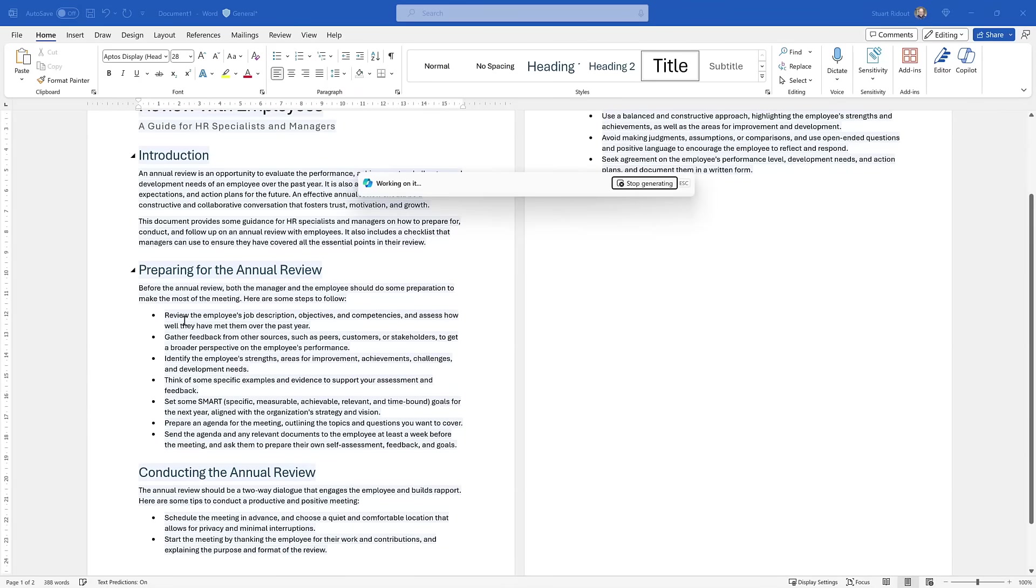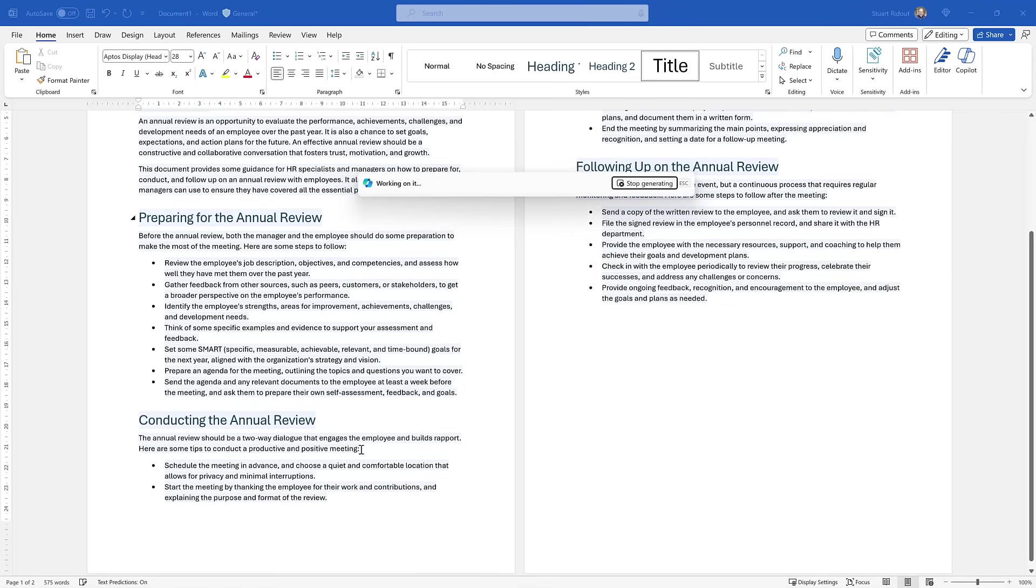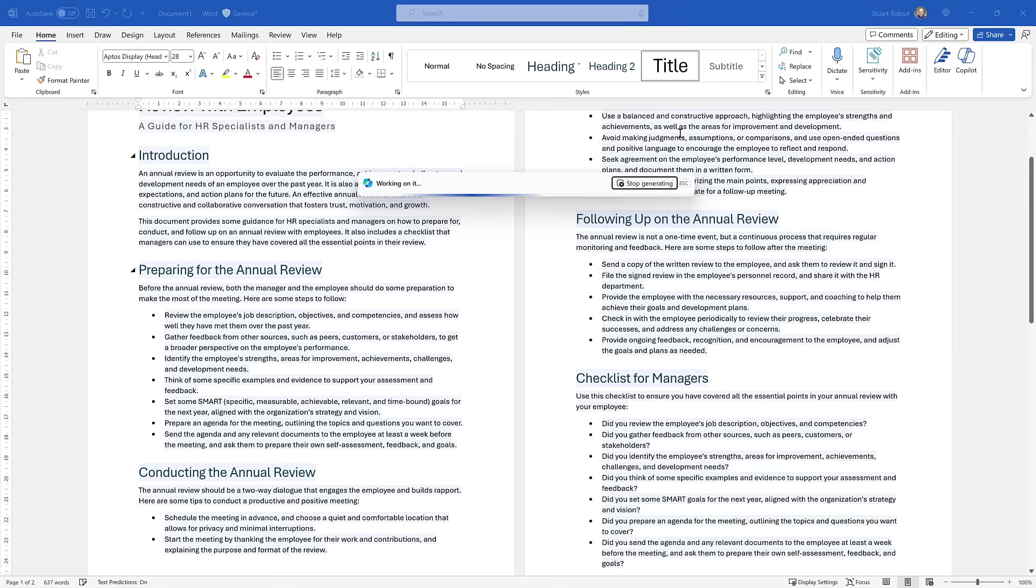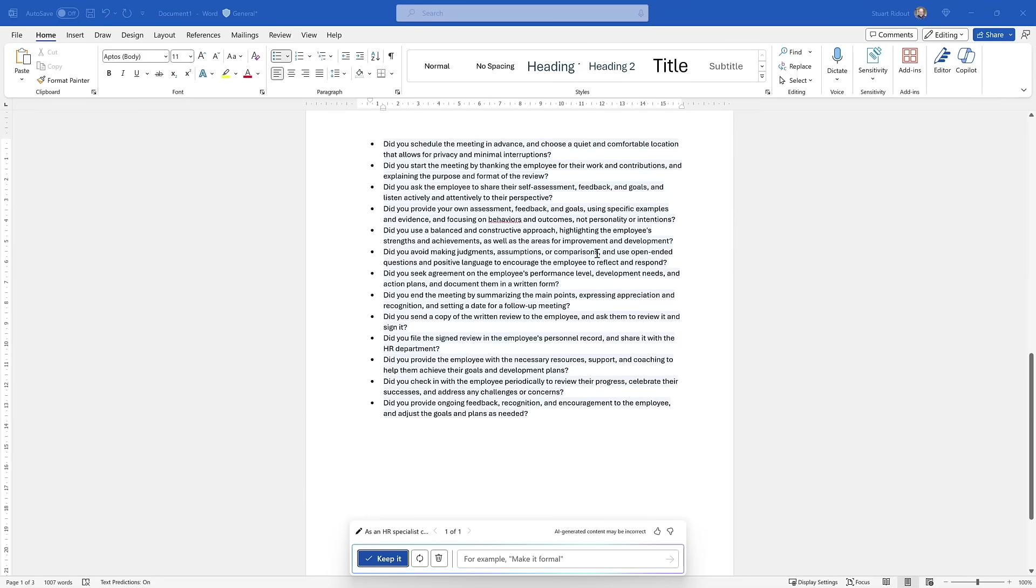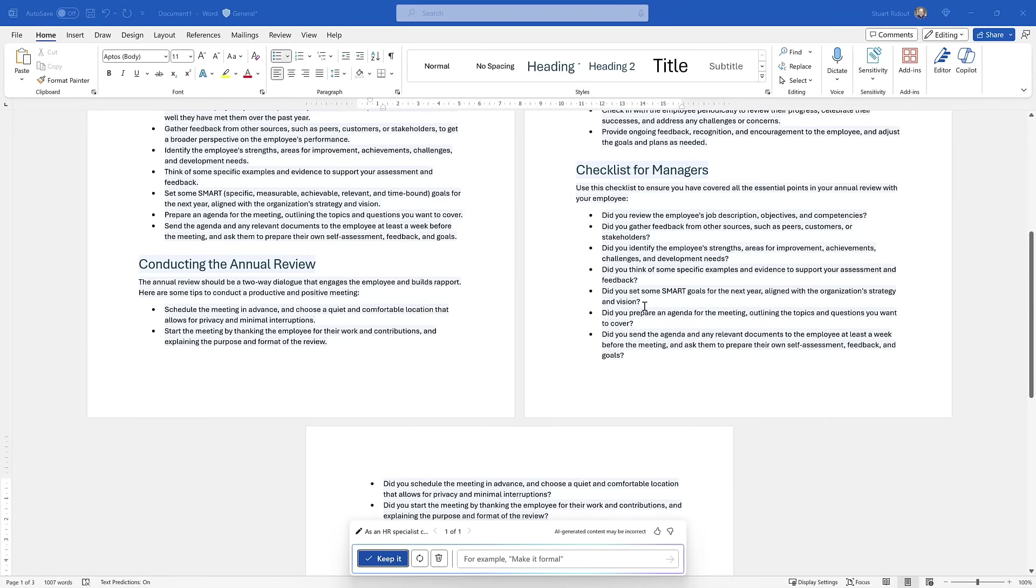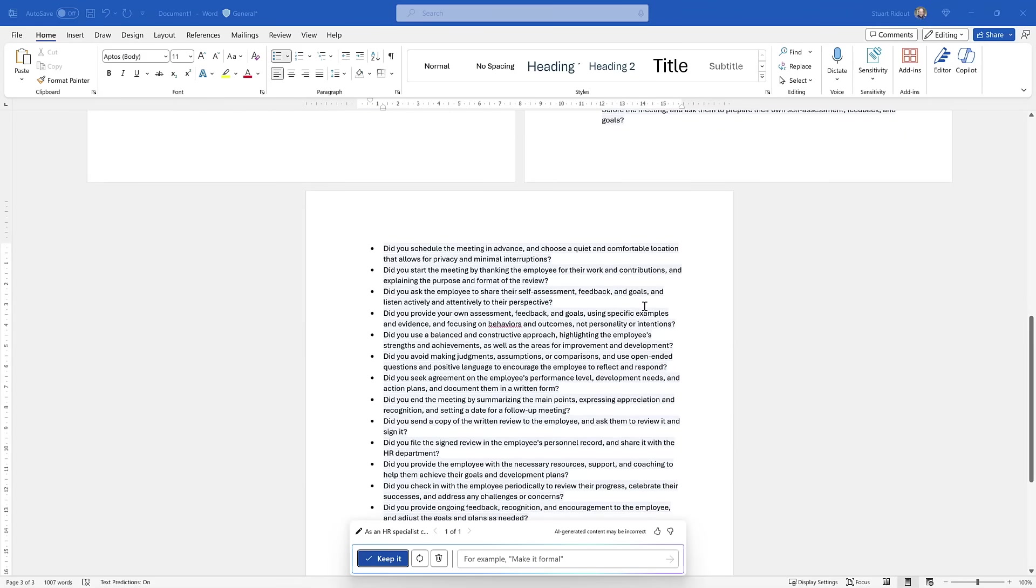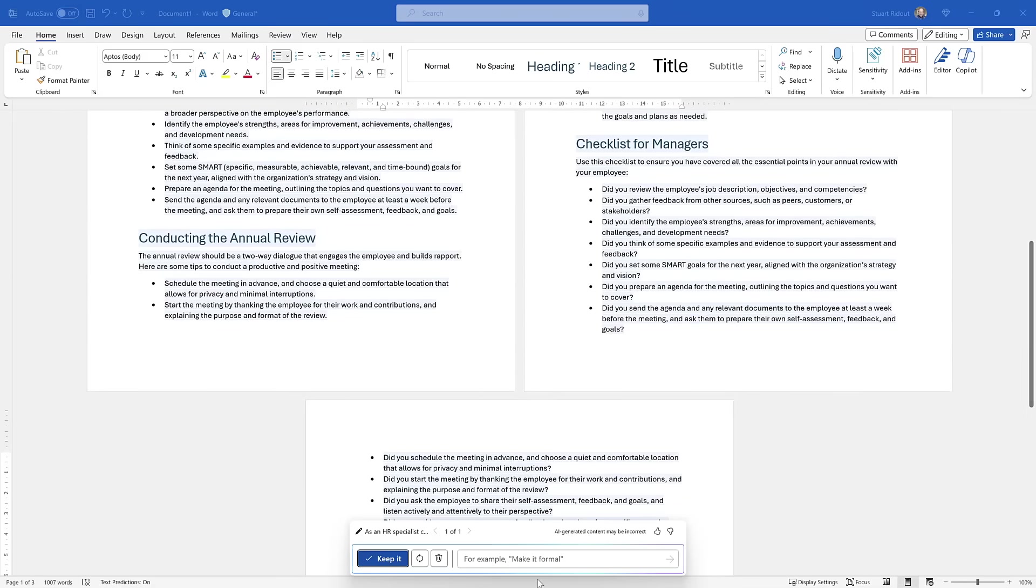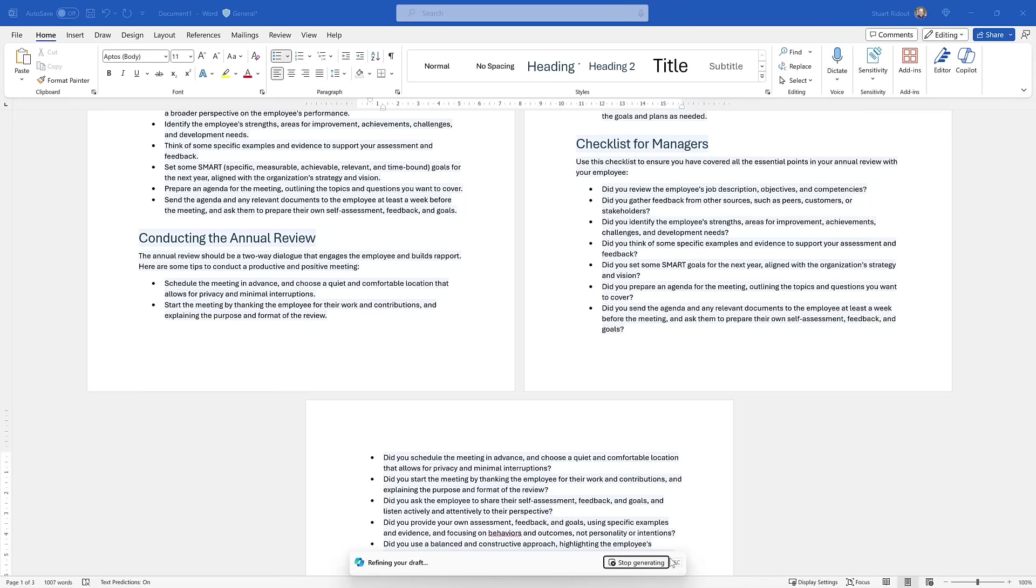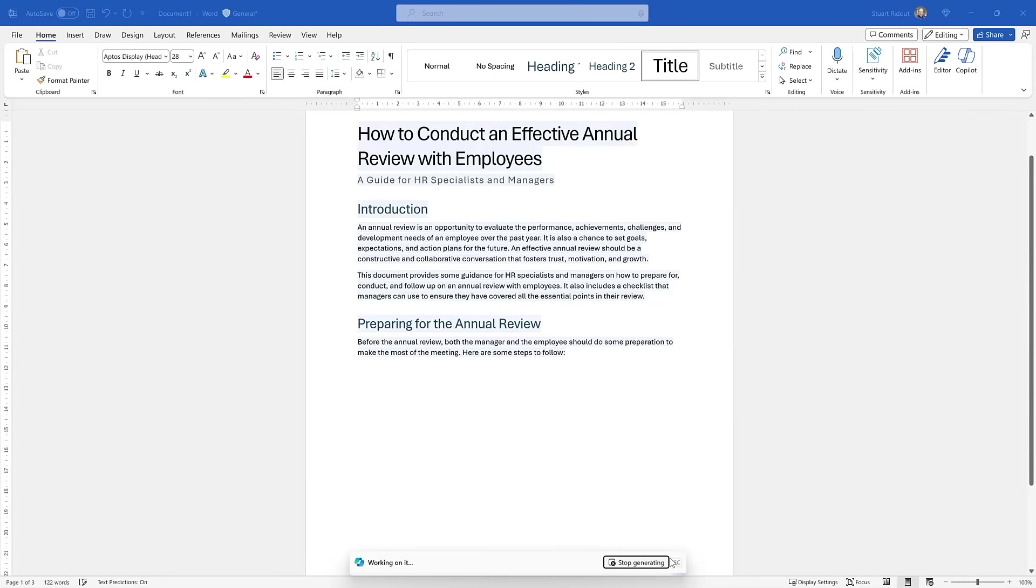We've got a section here on preparing, what are the things they should be doing in advance. Then how do they conduct the review—all those things like avoid making judgments, assumptions, schedule a meeting in advance, all of that stuff. Then what should we do afterwards—follow up on the annual review. And then here specifically is this thing that I asked for, a checklist for managers. This is quite a long checklist. If we wanted to be super comprehensive, we can ask them to do all of these things. But let's make that a little bit shorter. What I'm going to say is limit the checklist for managers to the most important 10 items. Now it's going to review what it's already done and regenerate that document again.